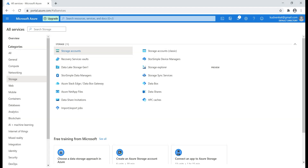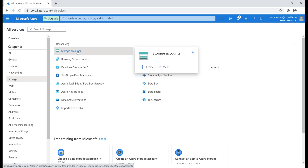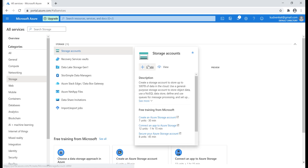Now let's say we are developing a web application and we want to store all images and videos related to our web application in a storage account. So let's create a storage account.